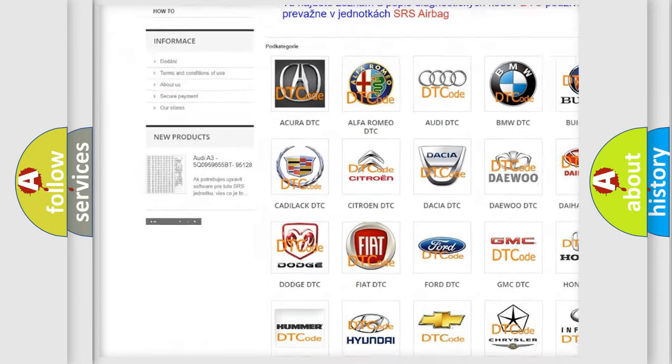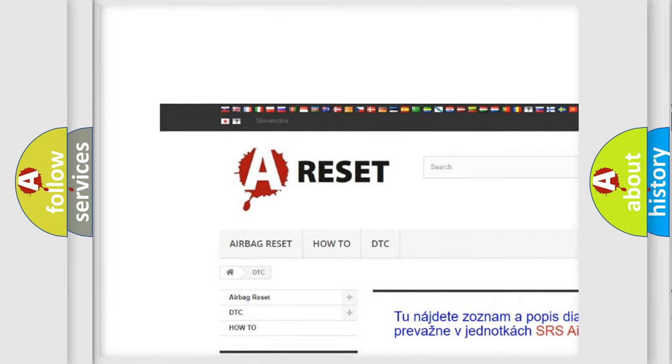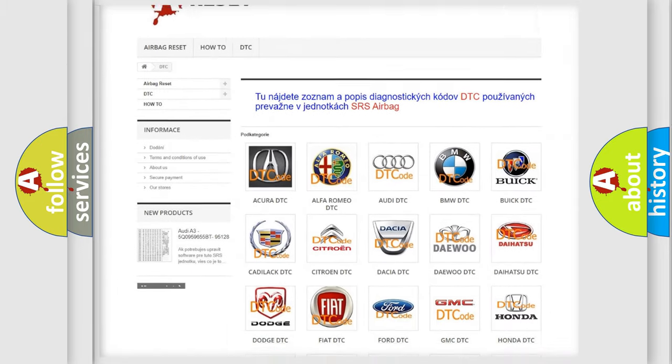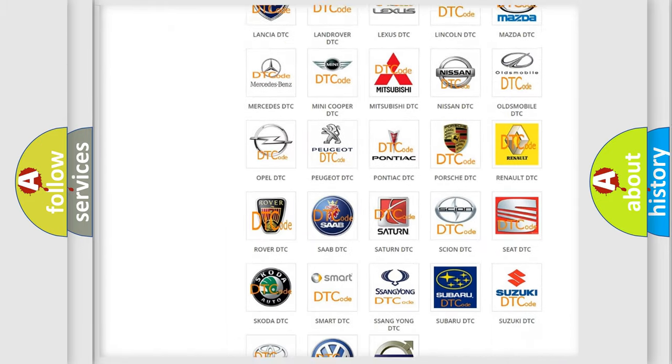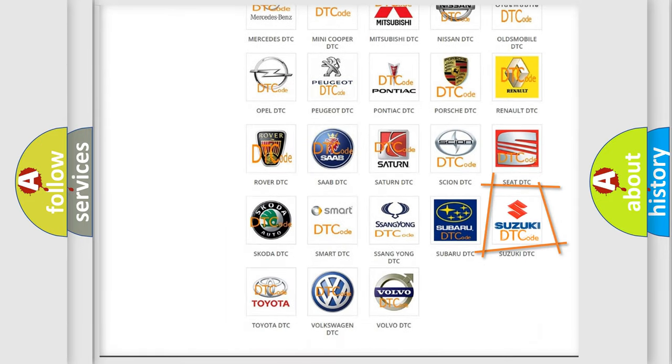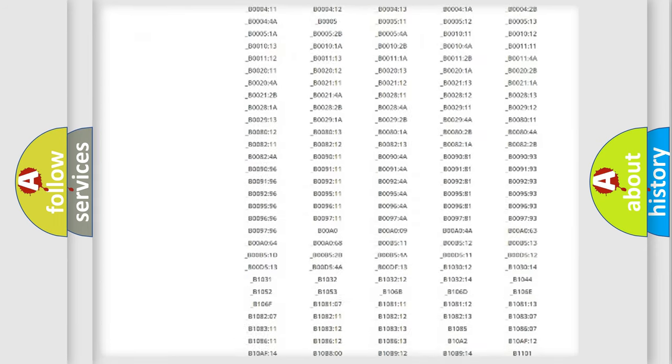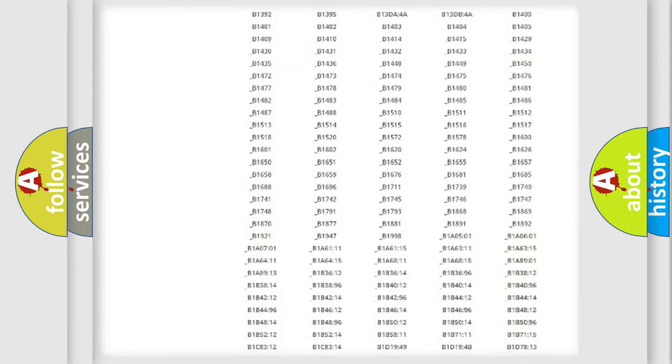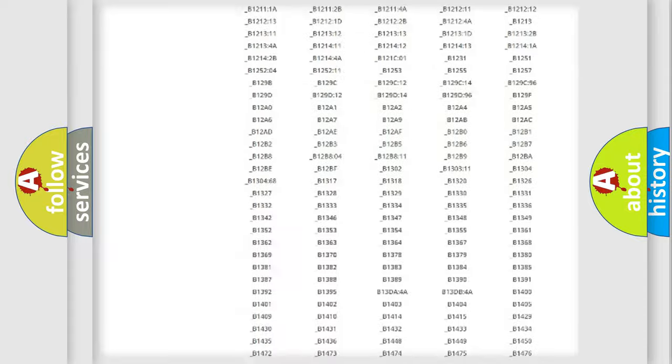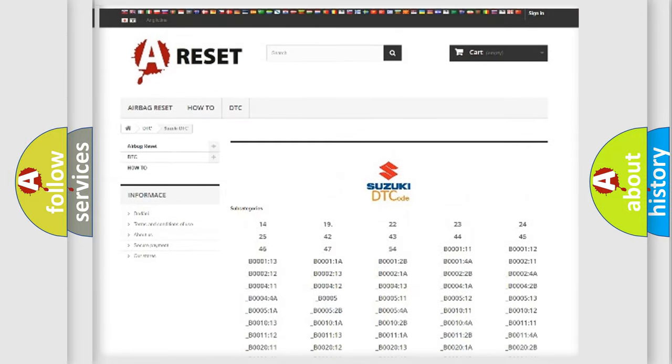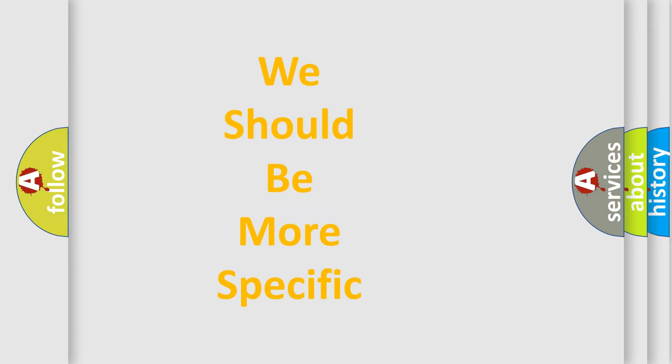Our website airbagreset.sk produces useful videos for you. You do not have to go through the OBD2 protocol anymore to know how to troubleshoot any car breakdown. You will find all the diagnostic codes that can be diagnosed in Suzuki vehicles, and also many other useful things.